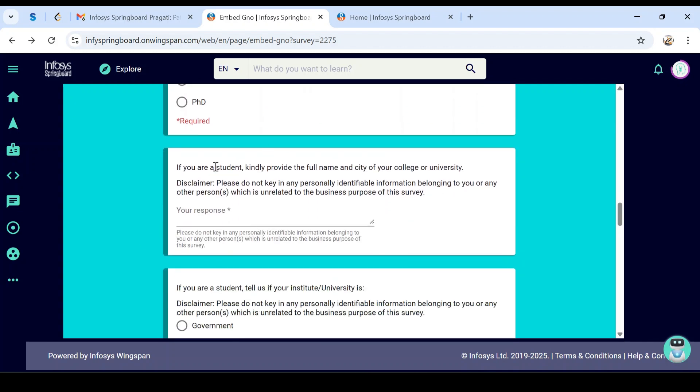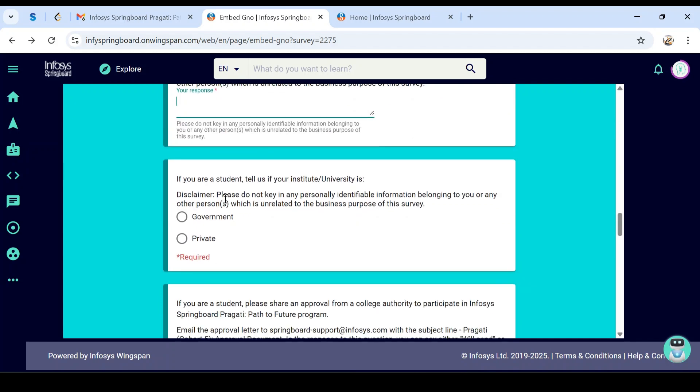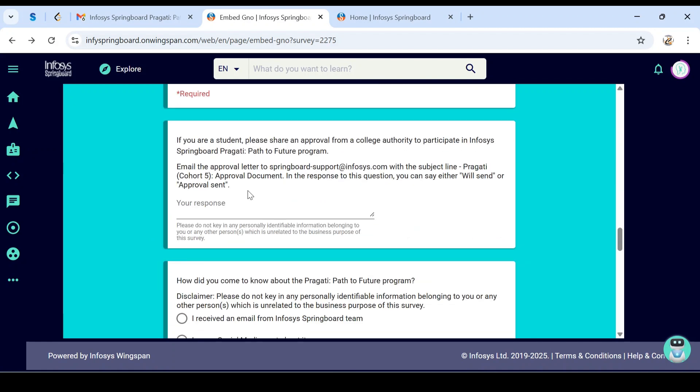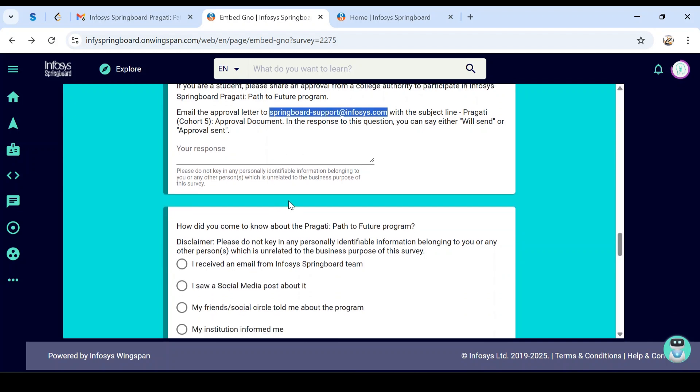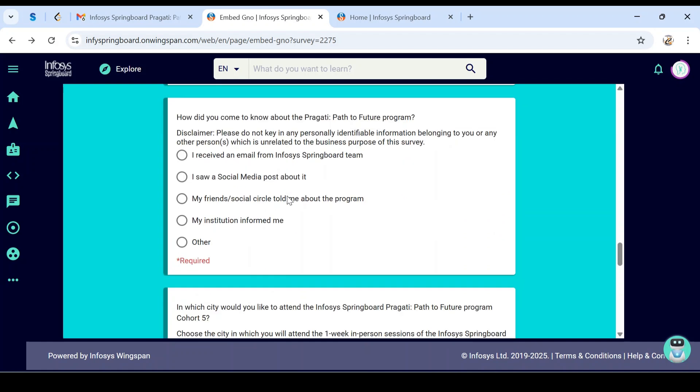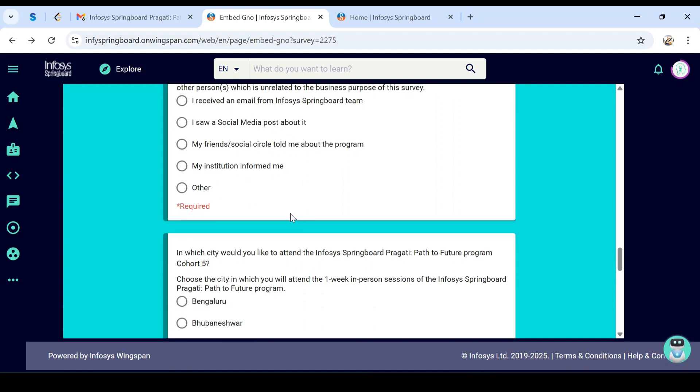If you're a student, provide your full name, city, and college or university. Specify the complete address of the organization where you're studying, the type of college—government or private. Students from one college need approval from the college principal or head of department. Email the approval letter to springboard-infosys-support at infosys.com, specifying your name and official mail ID. How did you get information about this program? Select from: received mail from Infosys, ISA social media, friends, my institution, or other.